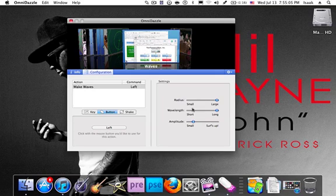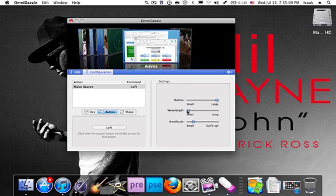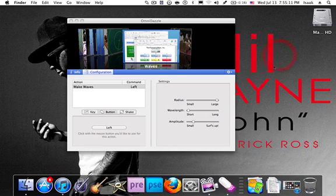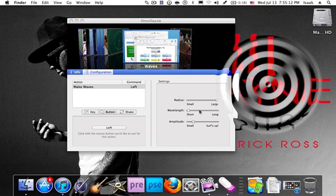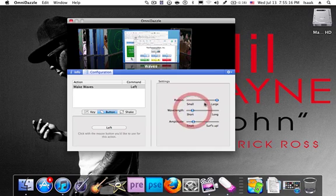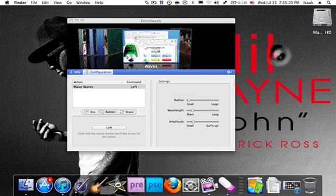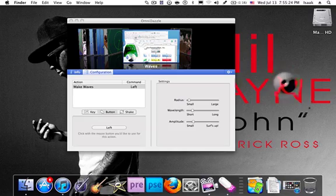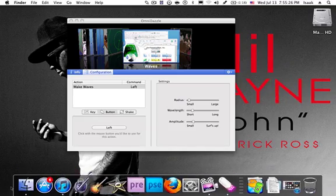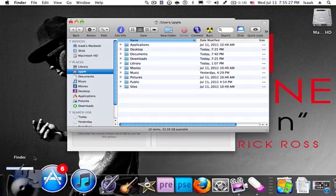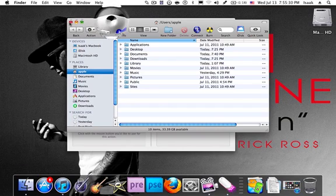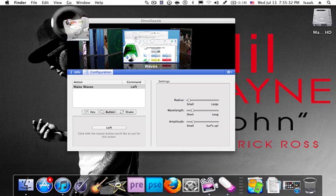The waves. This one's like when you click, it makes a ripple. So let's see if I go down and click on Finder. See how it makes the ripple.